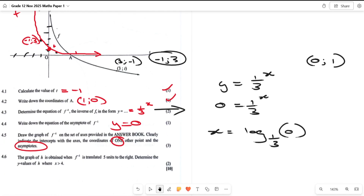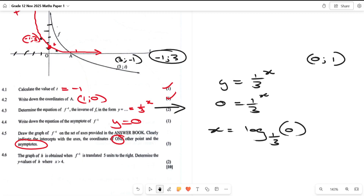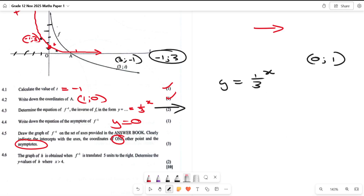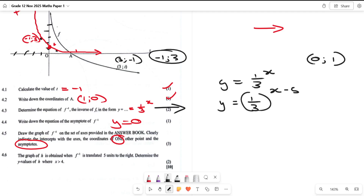So far we already have eight marks. The next part says the graph of h is obtained when the inverse is translated five units to the right. When a graph moves five units to the right, we subtract five from x. So the equation of h is y = (1/3)^(x-5).